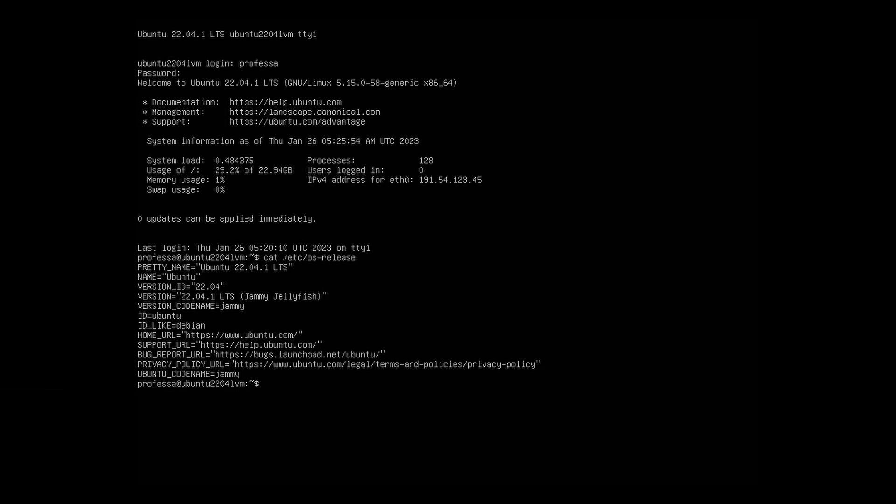To see the full kernel information, type uname -a.